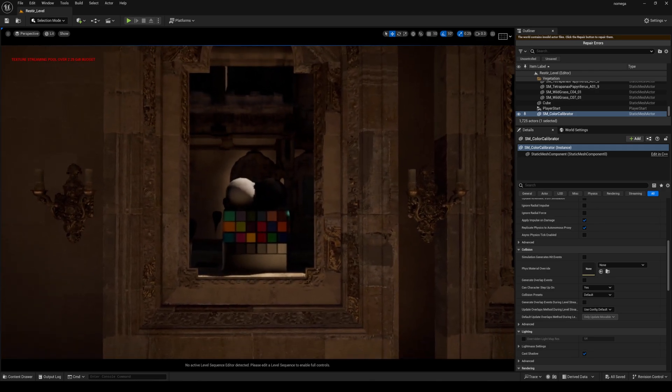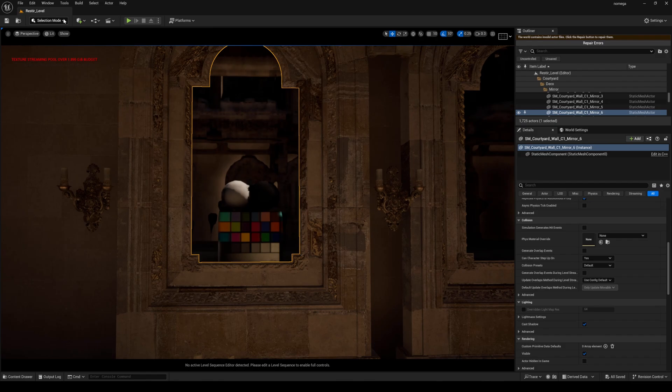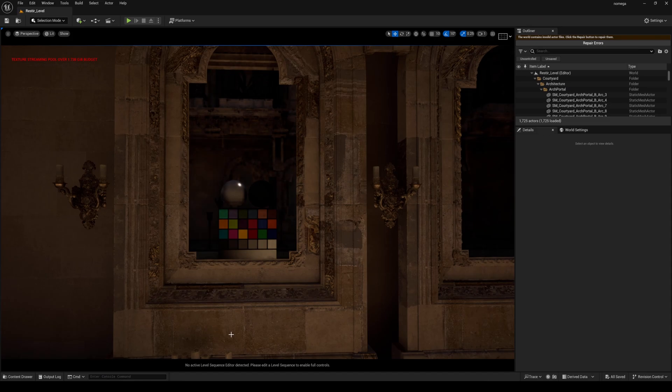So now what I'm going to do is open up the same exact project but with the hardware ray tracing turned on. Okay, so here we are in the same exact project.